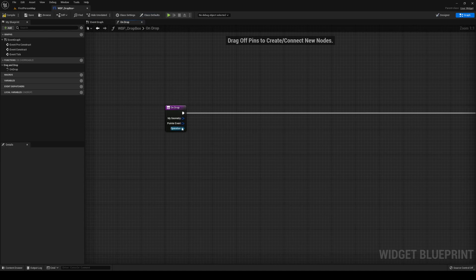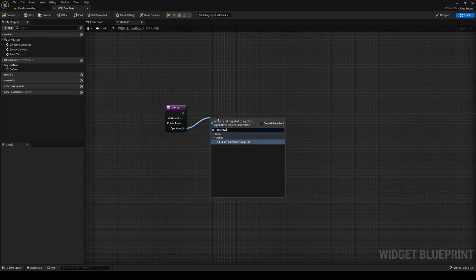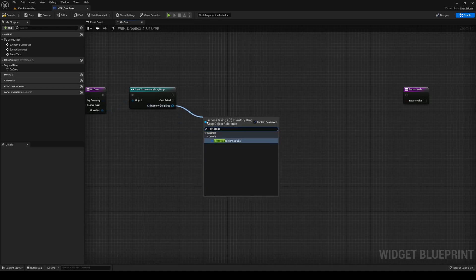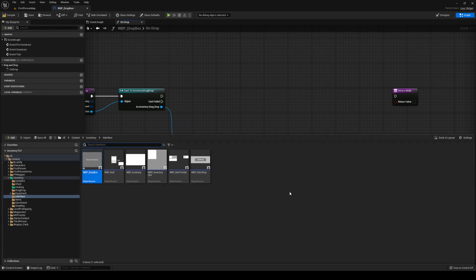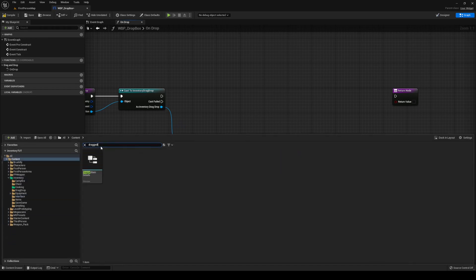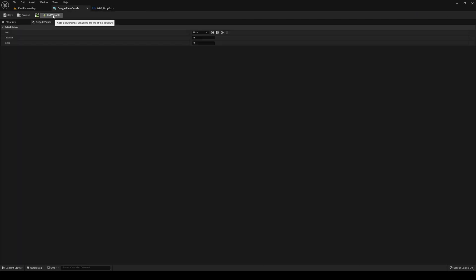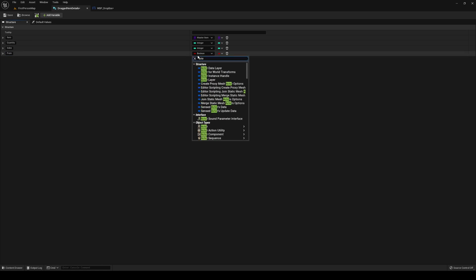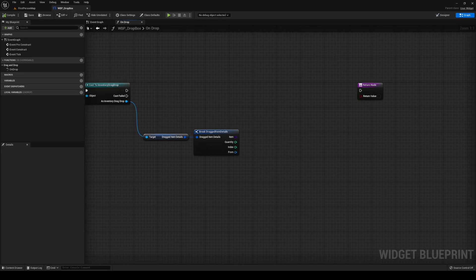Over on your graph, we're going to override On Drop. We want to cast to our drag drop — Inventory Drag Drop — as Inventory Drag Drop. We're going to get the dragged item details, break that open. We're going to add a new variable inside of item details called 'From', and it's going to be of type Actor.